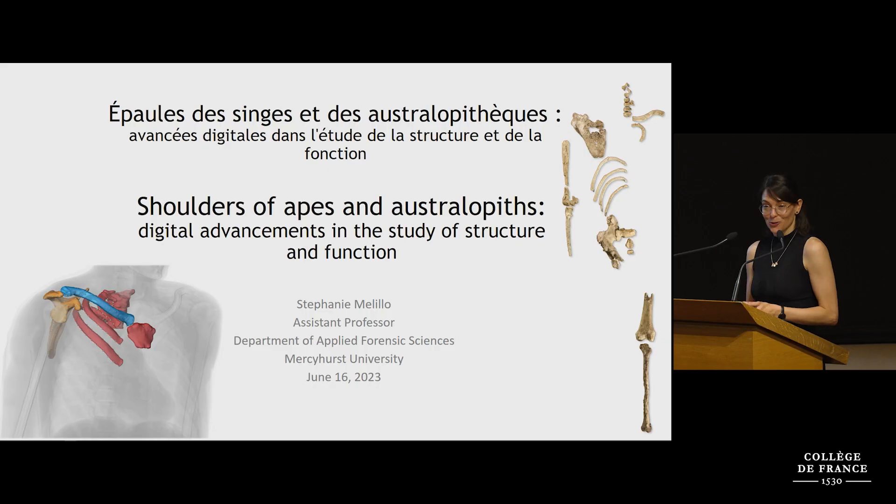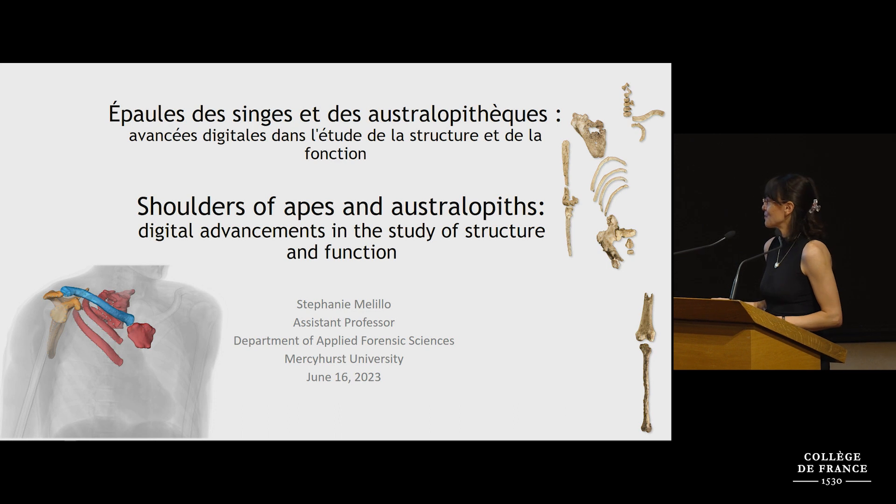It's a pleasure to be here this morning. Thanks very much for the invitation and I'm excited to share some research about the shoulders of apes and australopiths.